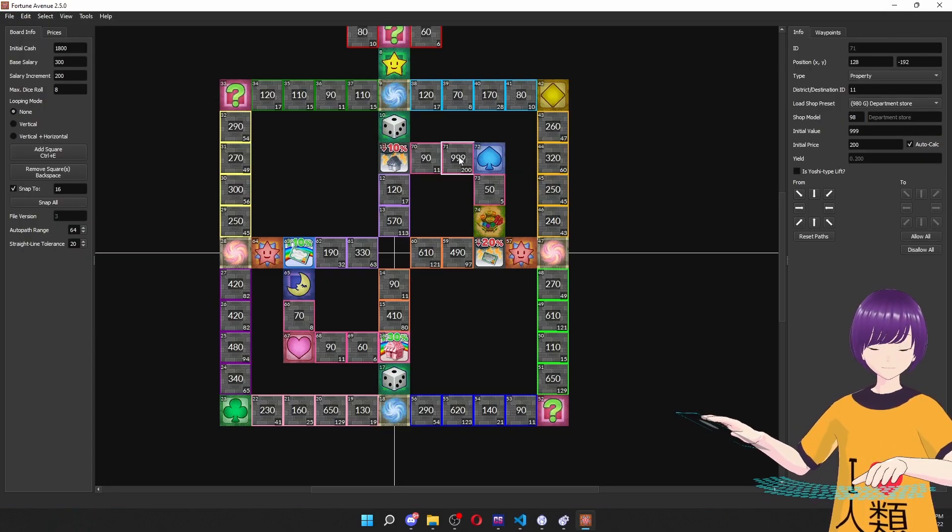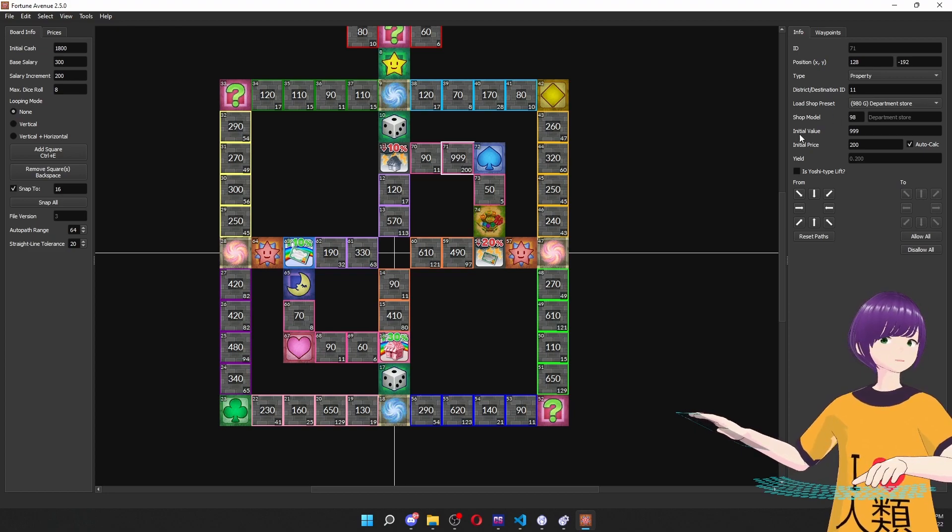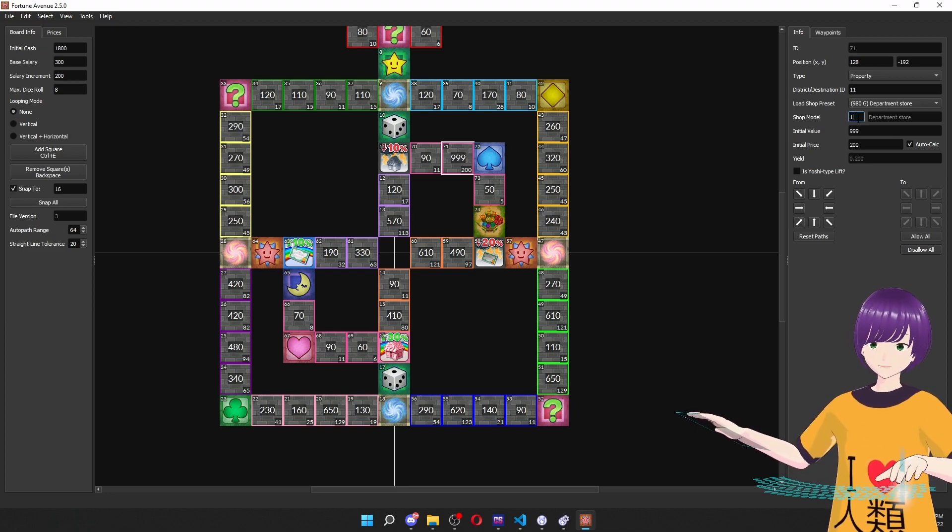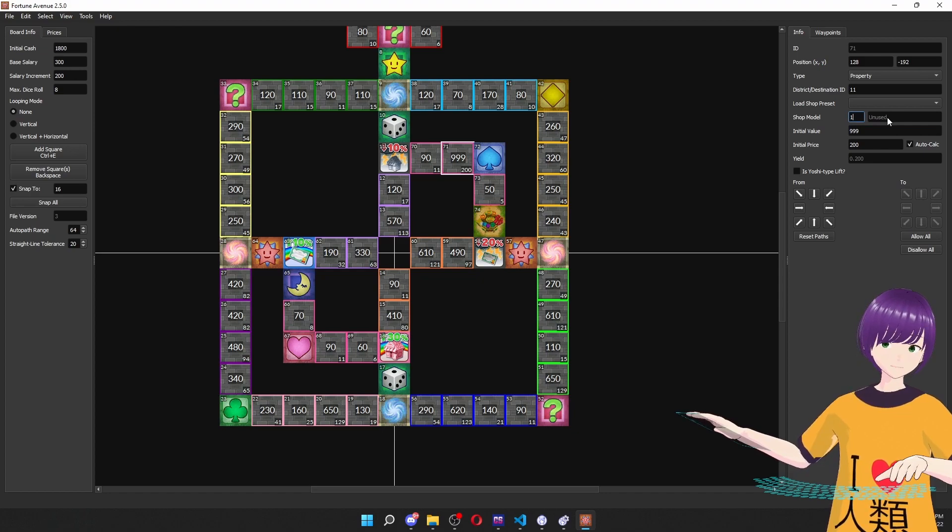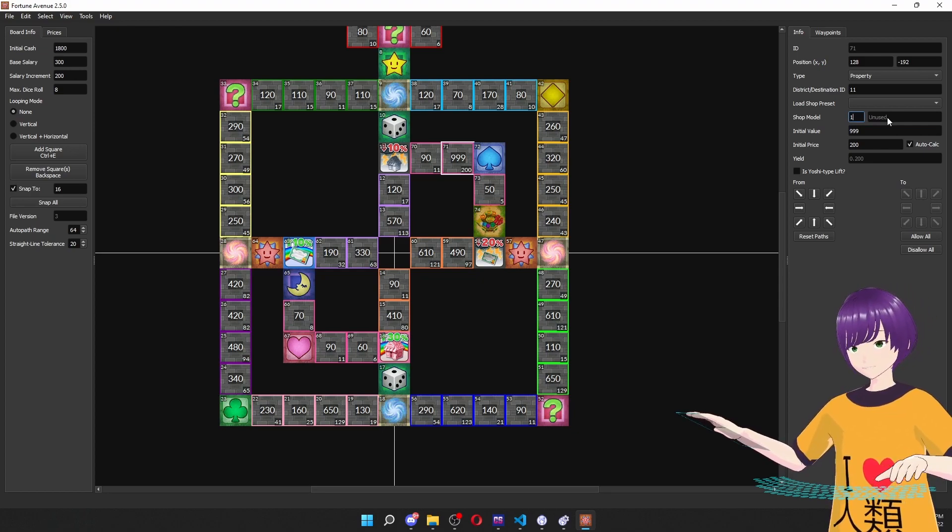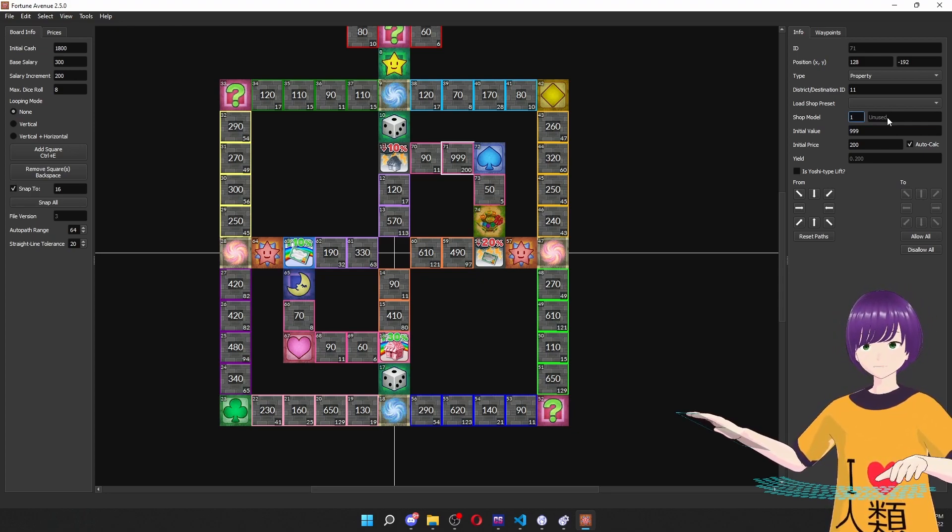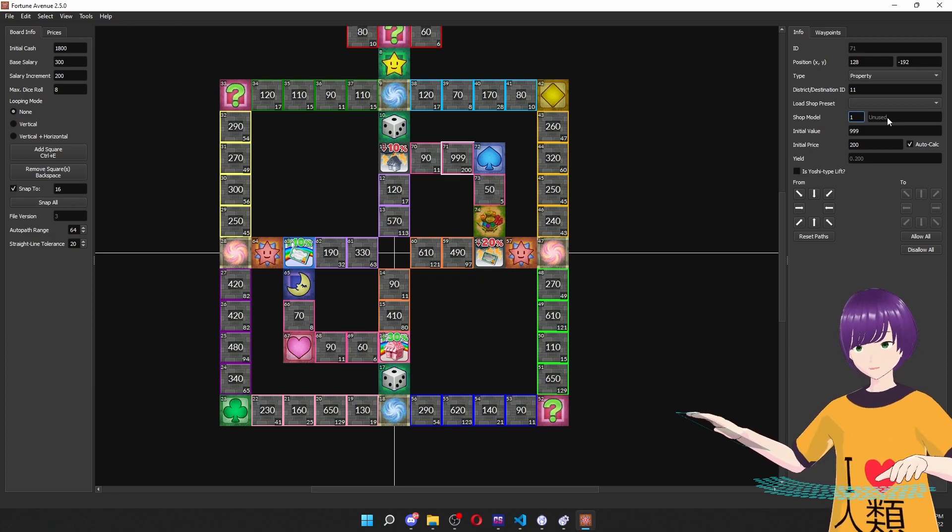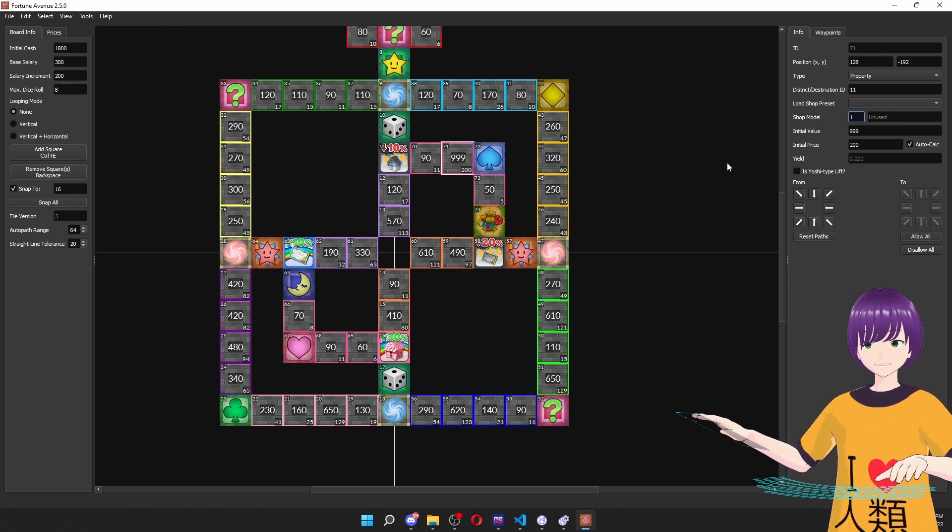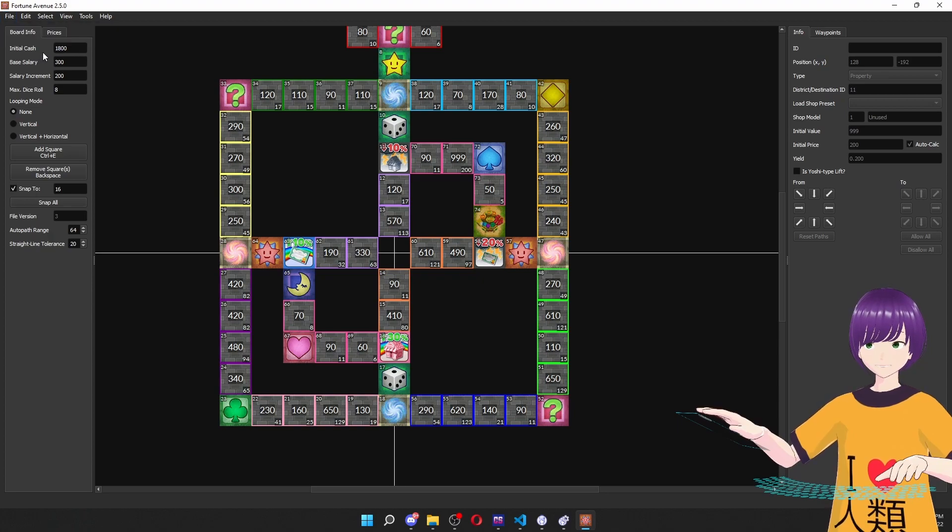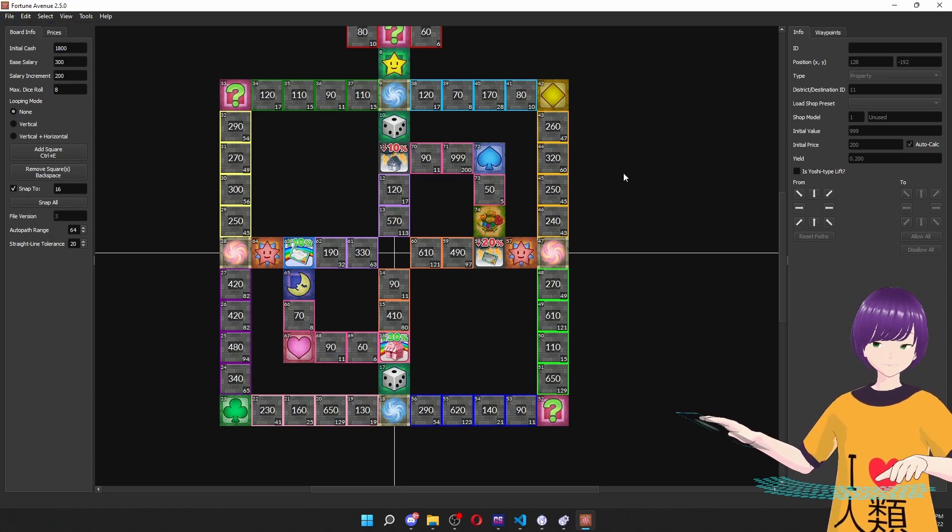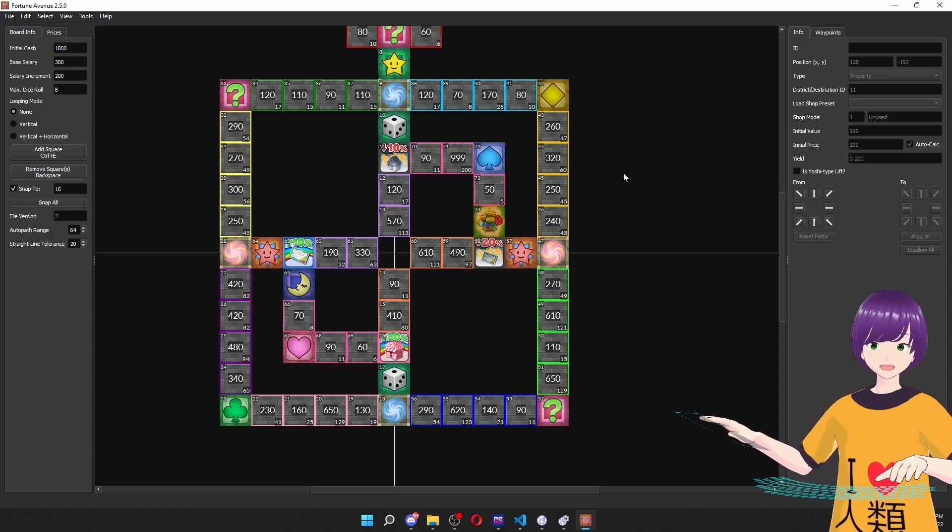And then we'll go to this. And all we're going to do is go to shop model here, change that to a one. You'll see it says unused, but when it's paired with the YAML and we've specified what the name for shop model one is, it's going to be Malomar and that will show up in game. So I'm just going to save that real quick. And let's skip forward and I'll show you what it looks like in game.